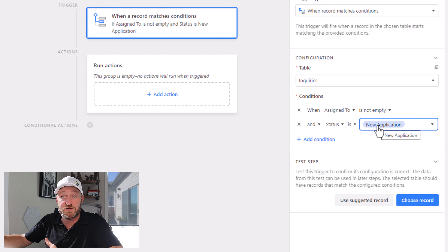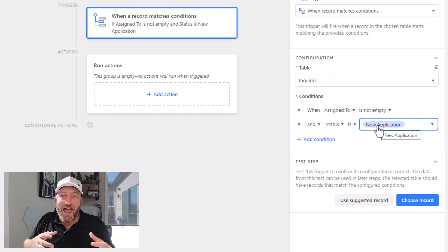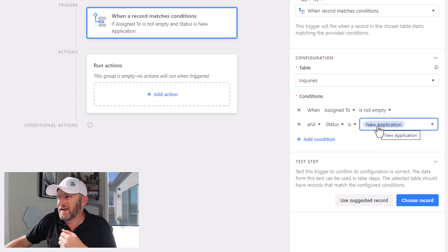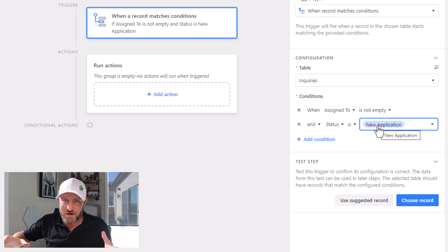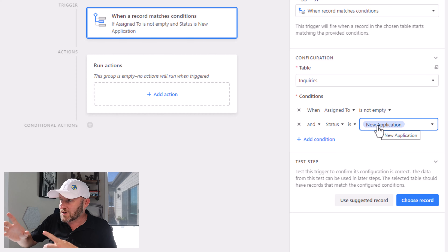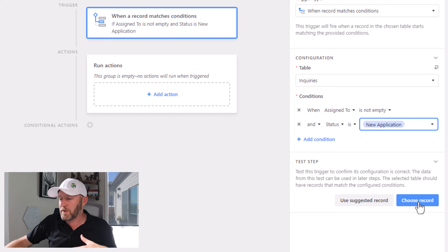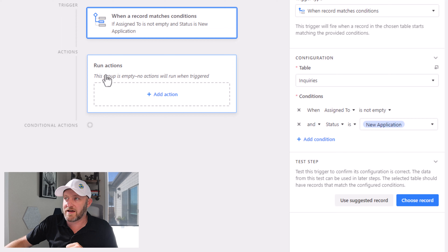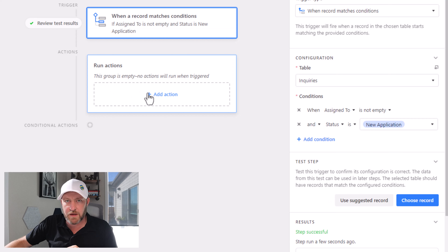And we also want to test that the status is specifically 'new application,' because we don't want to ever send out 'hey, we just received your application and assigned you to this person on our team' if it's not a new application — we only want to do that for brand-new inquiries. So let's make sure we include that other status as well. Now we can go ahead and pick a record.